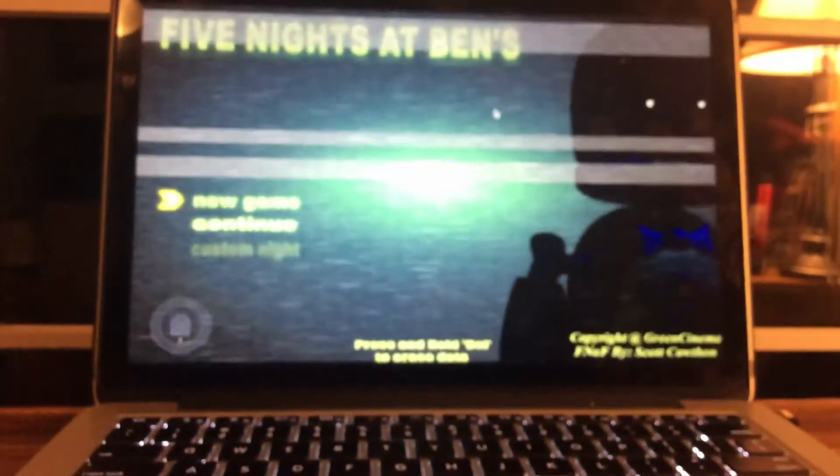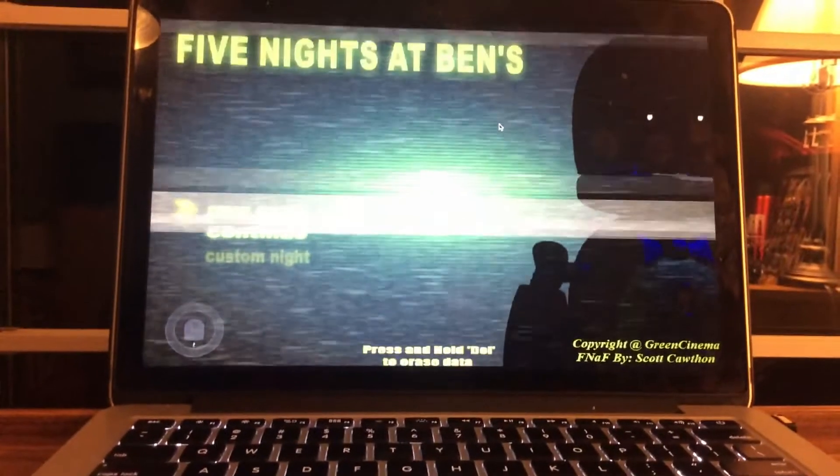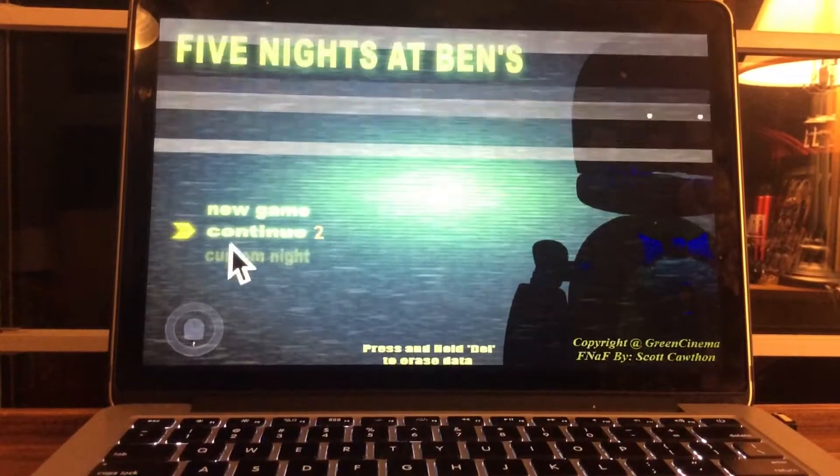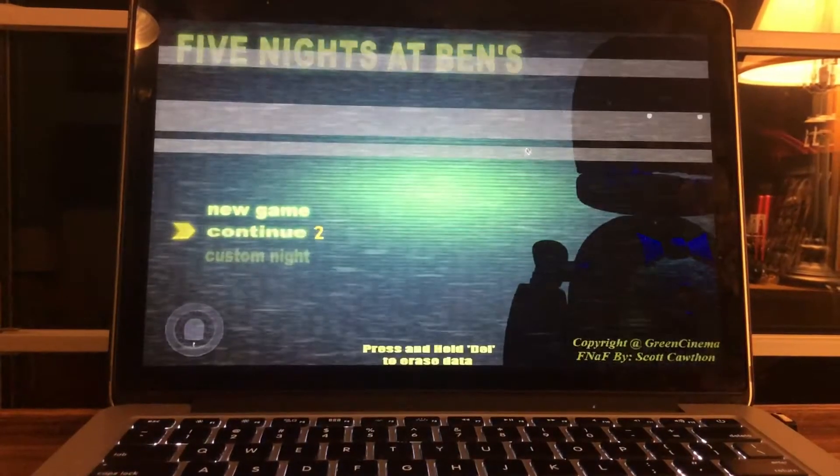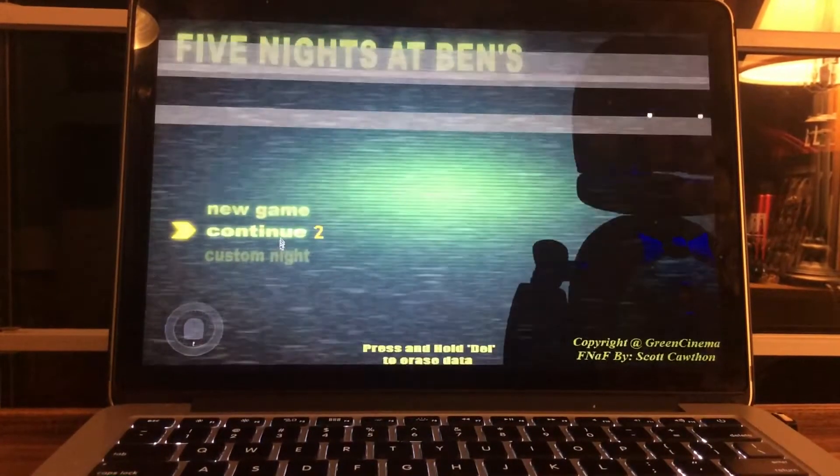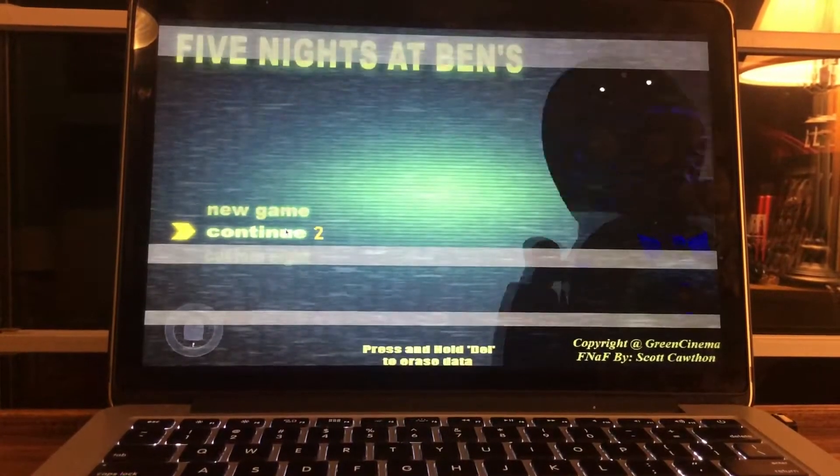What is up, you guys? Andrew Obato here, and welcome back to Finance of Ben's, where we have made it to Night 2. So, without further ado, let's start Night 2.